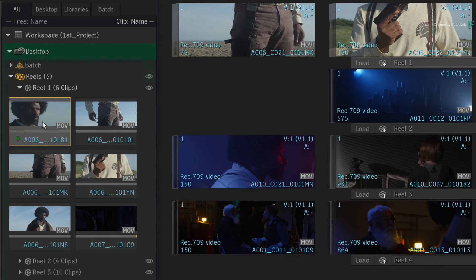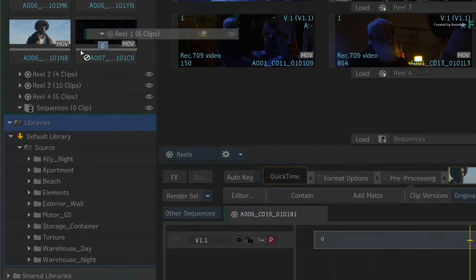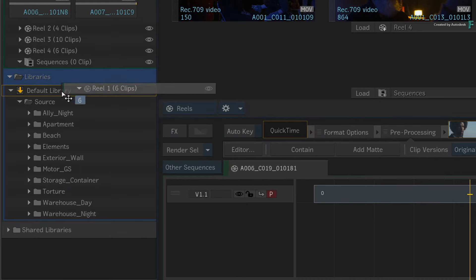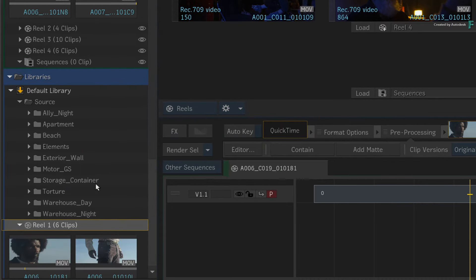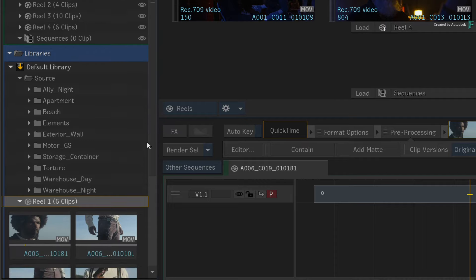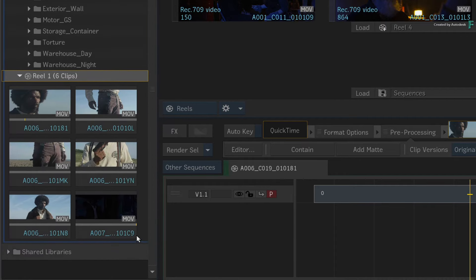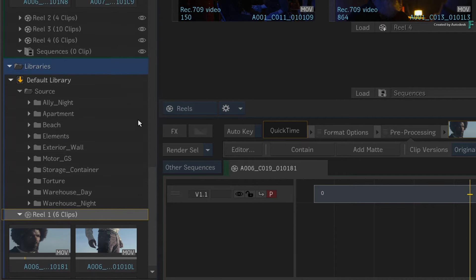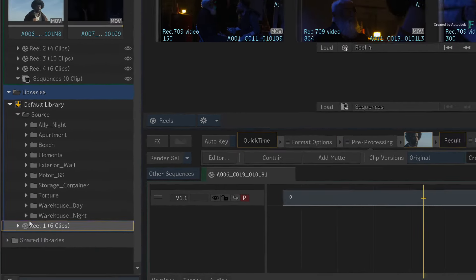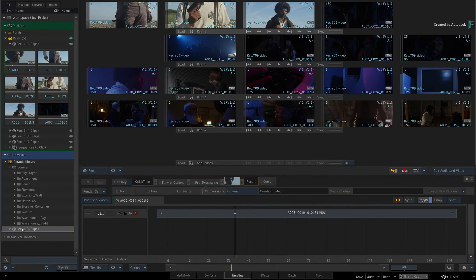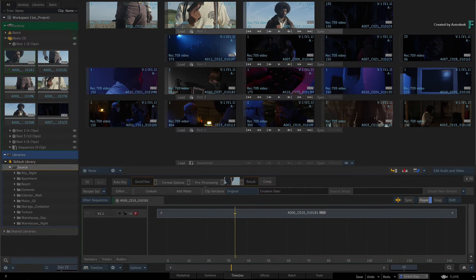For instance, I'll grab this Reel and drop it into the Library. So a copy of the Reel and its contents are stored in the Library. You can do this with entire Reels Groups and Batch Groups, and any metadata contained within them is copied in the Library.